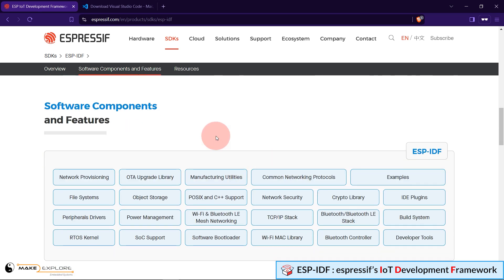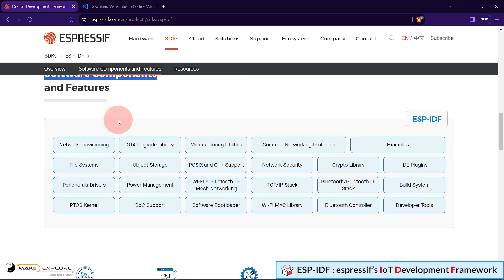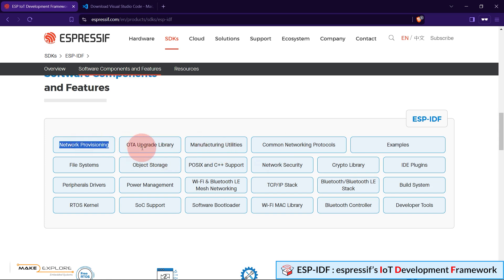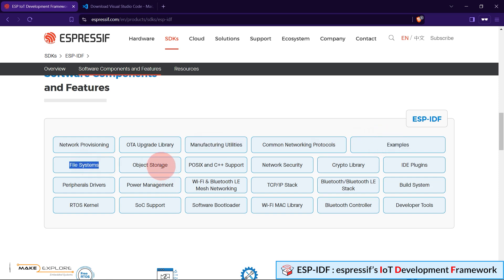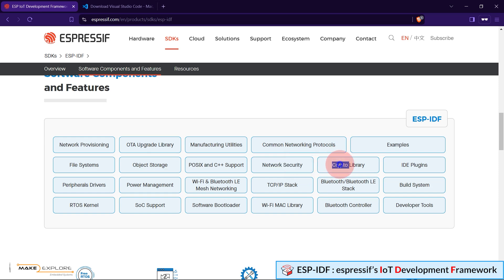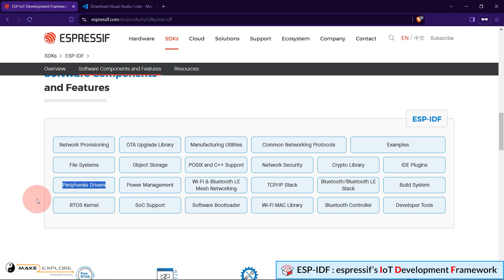Here you can see what software components ESP-IDF has. These are all extensive list of components. Includes Network Provisioning, OTA Update Library, Manufacturing Utilities, File System, Object Storage, Network Security, Crypto Library, IDE Plugins, TCP IP Stack, Wi-Fi, Bluetooth and BLE Mesh Networking, Power Management, Peripheral Drivers, RTOS, SOC, and so on. ESP-IDF has a huge list of software components.